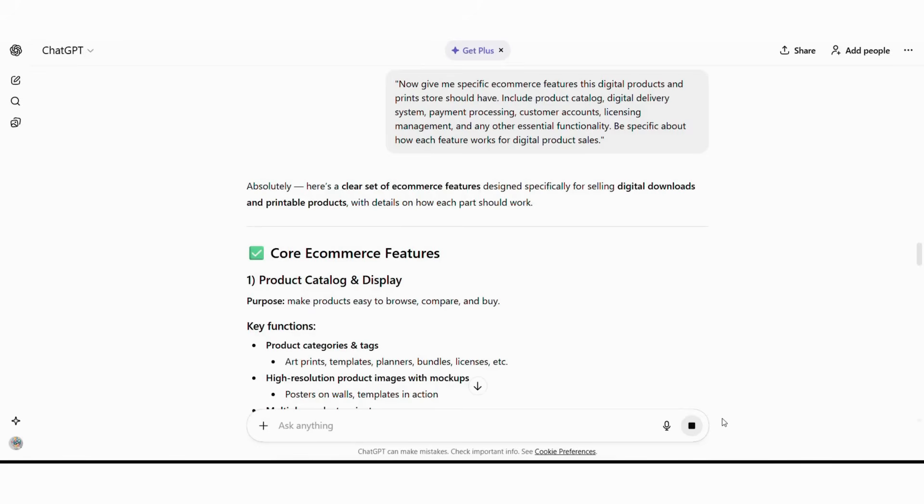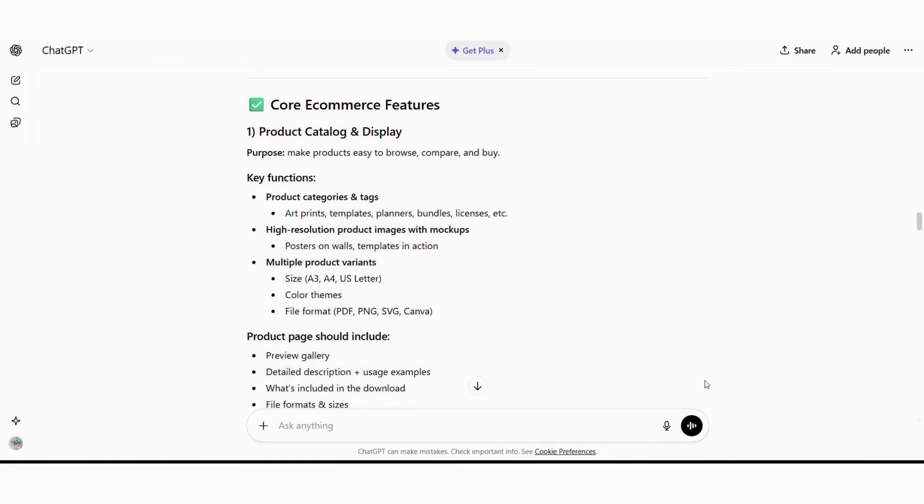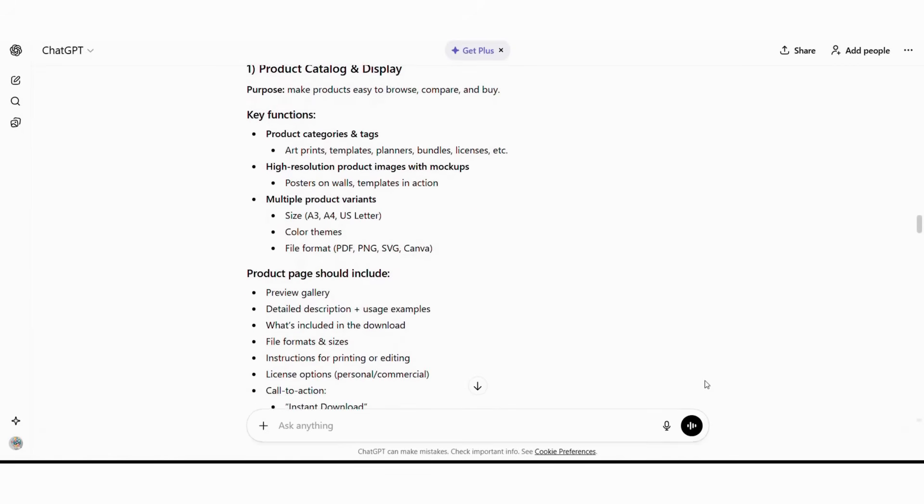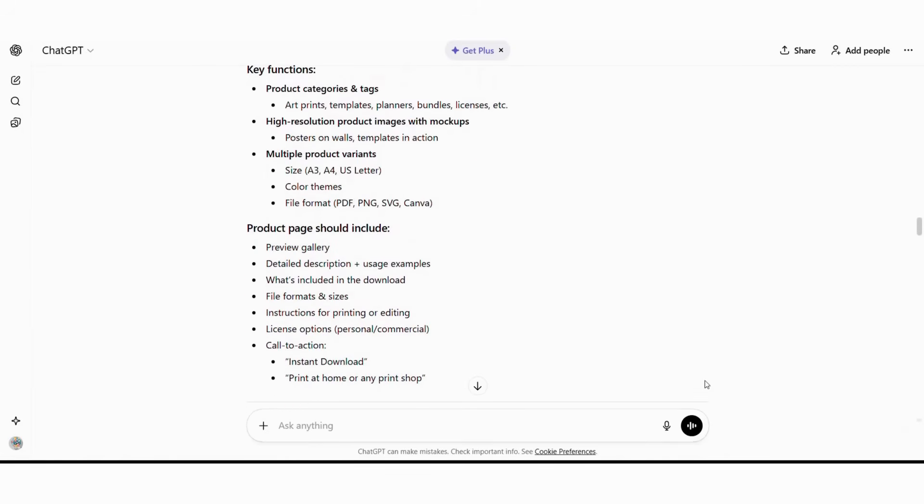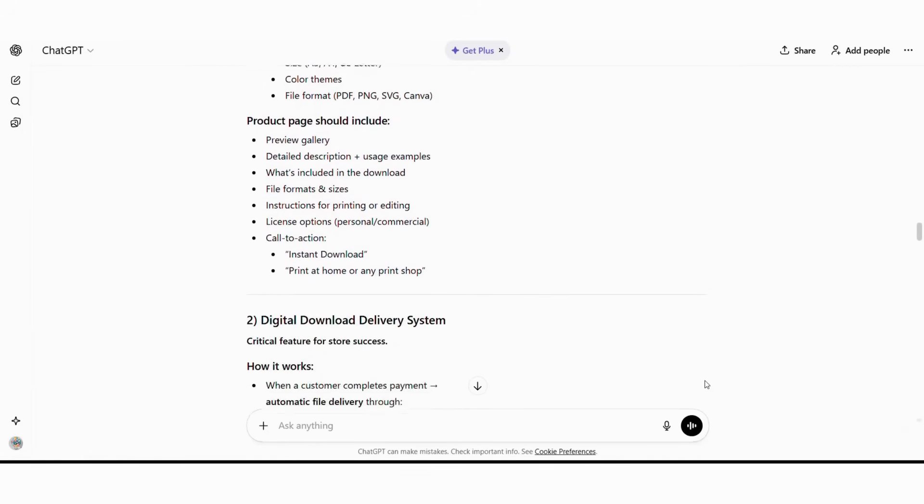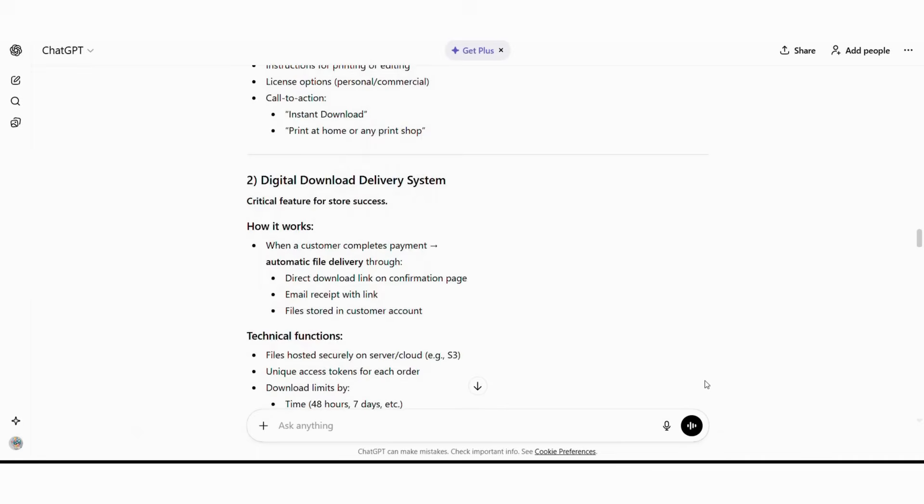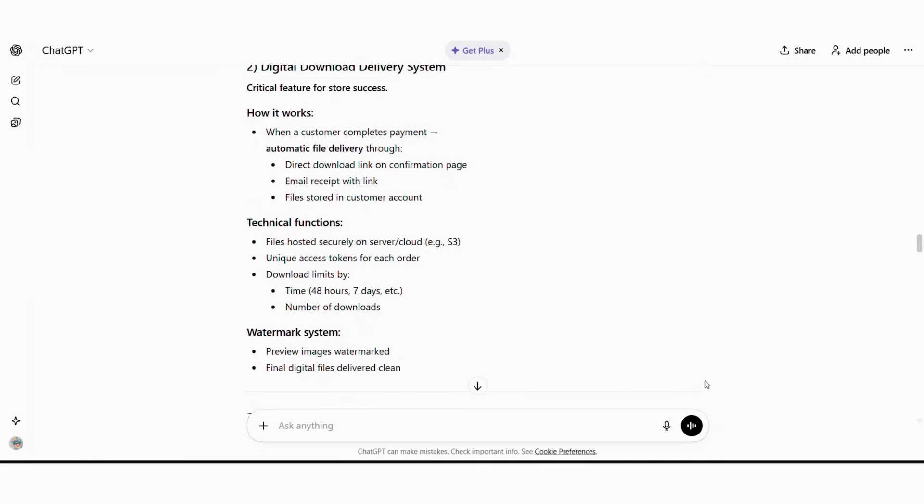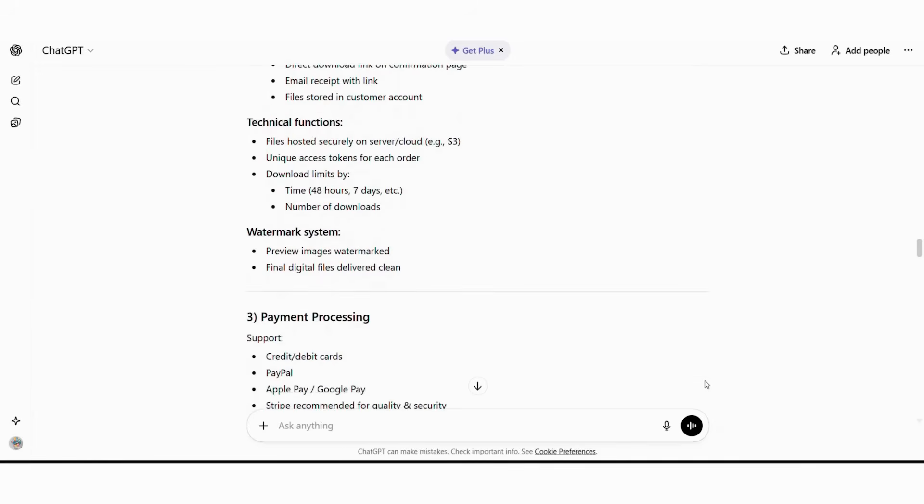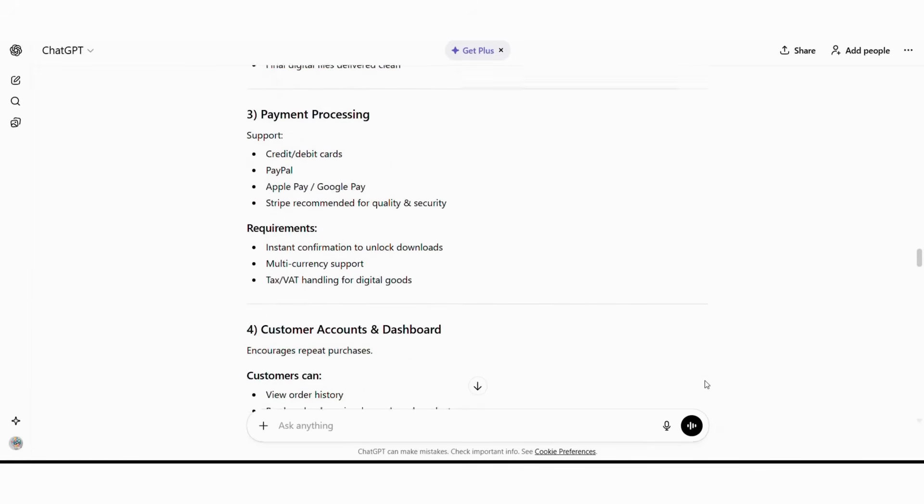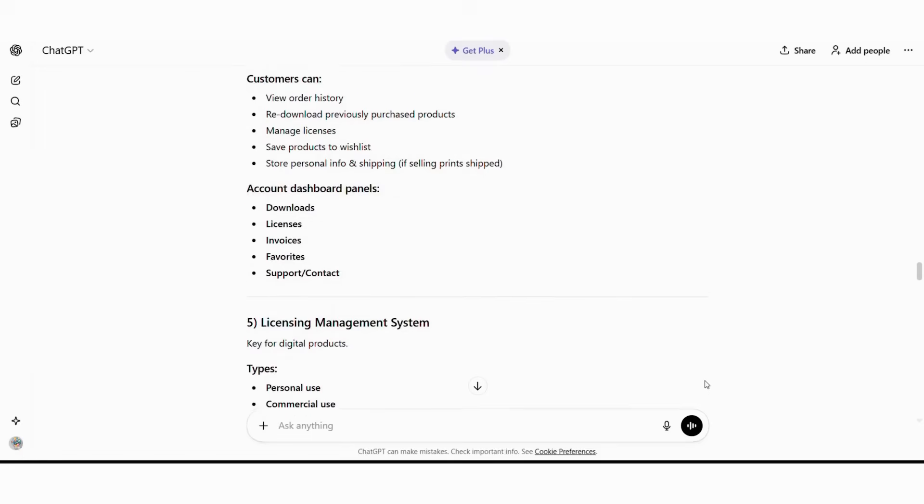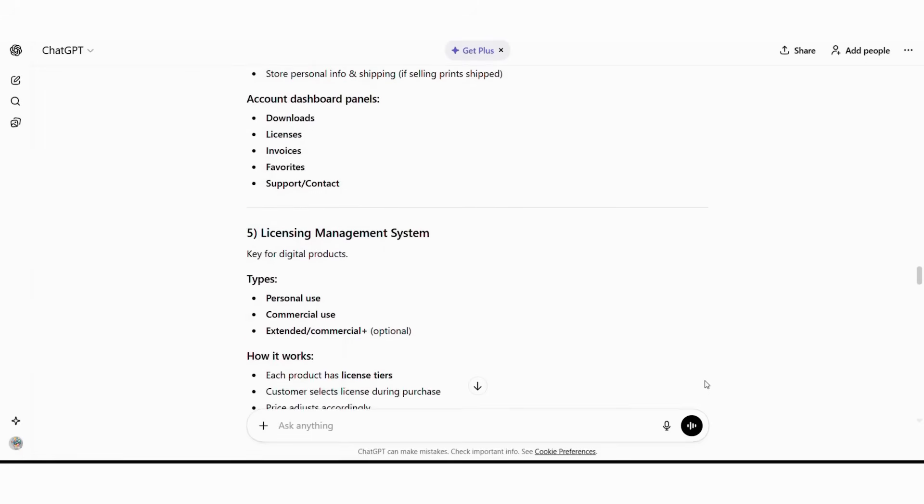As a result, ChatGPT will provide detailed digital store specifications such as core digital store features: product catalog with high-resolution preview images, multiple format options, instant preview functionality, category filtering. Digital delivery: automatic download links, secure file hosting, download attempt limits, expiration dates. Payment processing: credit cards, PayPal, instant checkout, secure transactions, international currency support.